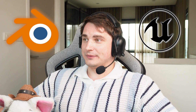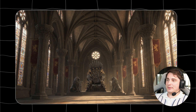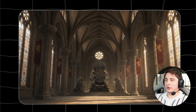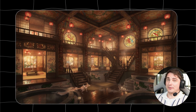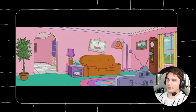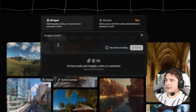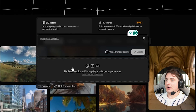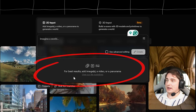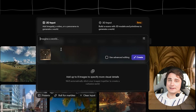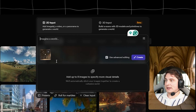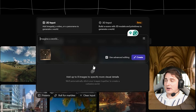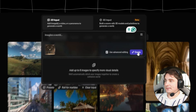I prepared some images - a throne hall as the reference image. I'll show you how we can continue editing that with Marble, which is amazing. There are also a styled image, a command center, an onsen from the movie Spirited Away, and an iconic room from The Simpsons. Basically we have two options: the first is to add an image, video, or panorama. We're adding an image here and you can additionally specify some instructions. We're going to use the advanced editing option because it allows us to first see the panorama before it creates the actual world.